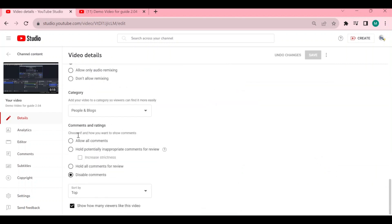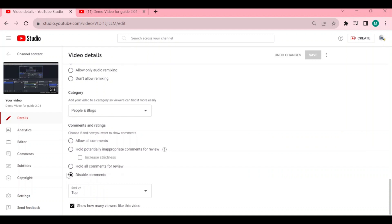Right here you can allow all comments, hold potentially inappropriate comments for review, hold all comments for review, or disable comments. As you can see right now the comments are disabled, so all you need to do is click allow all comments.